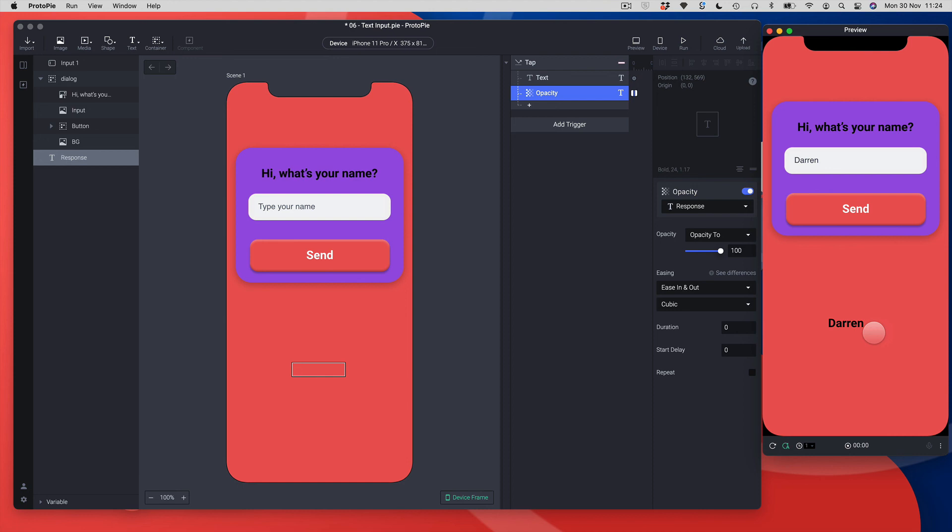This is how easy it is to work with text in Protopi. Text is a real differentiator and a powerful feature — you can create form journeys, logins, and all that sort of thing fairly easily inside Protopi. That wraps up Lesson 6 on text input in Protopi. See you in the next lesson!